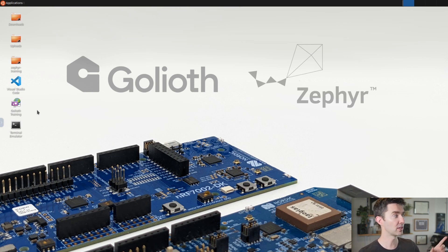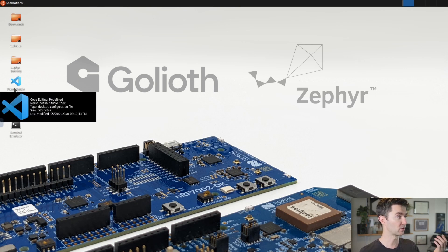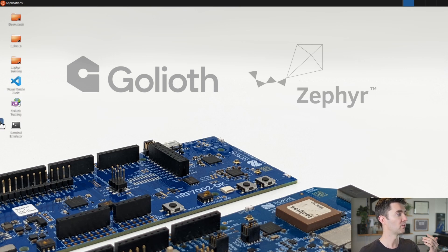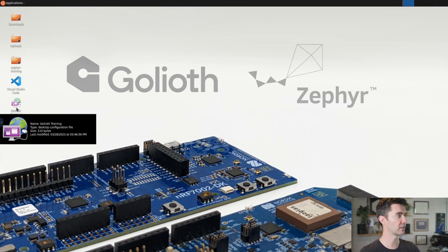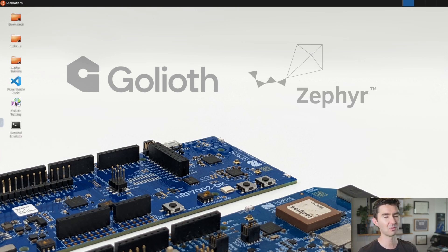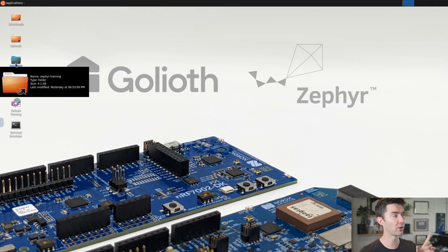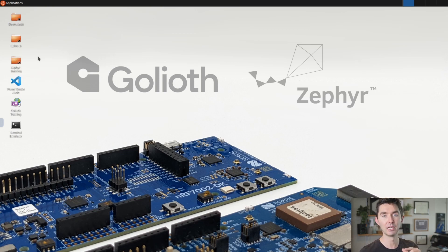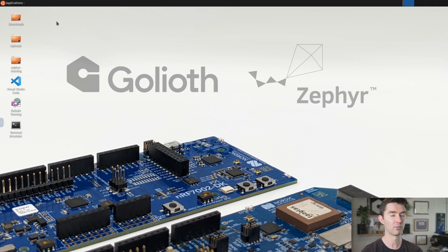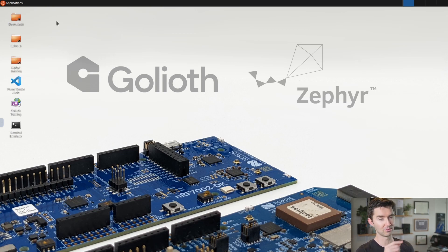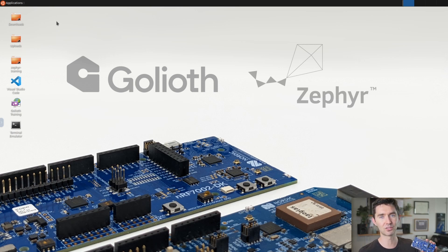In the desktop, we have Visual Studio Code. We have a terminal if you want to use it. You can access the directions from here. We already have the repo that we're going to use in our experiments. The two things you see on the desktop are images.